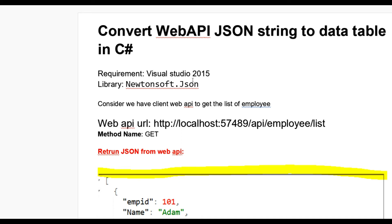Hello guys, today we learn how to convert a Web API JSON string to a DataTable in C#. For this we require Visual Studio 2015 or higher version, and also need the Newtonsoft.Json library, which can be installed from the NuGet Package Manager.